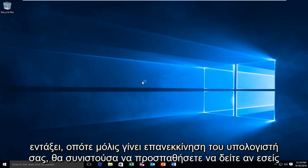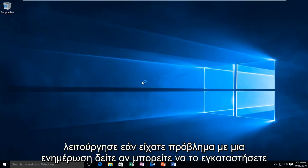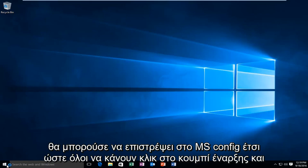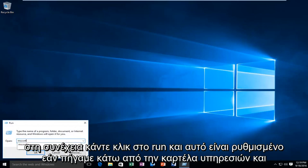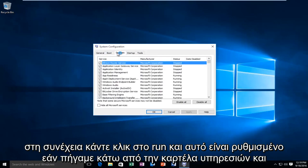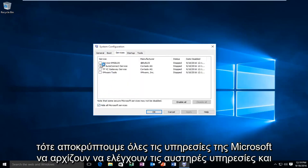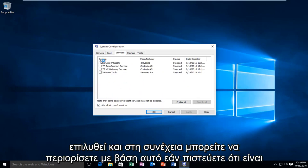Once your computer is restarted, I would recommend trying to see if you had an error with a program beforehand — try running that program again to see if it works. If you had a problem with an update, see if you can install that update and see if it would work. If not, go back into msconfig, right-click the Start button, click Run, then msconfig. Under the Services tab, hide all Microsoft Services, then start check-marking certain services, go down the list, restart the computer, and see if your issue has been resolved. You can narrow it down to determine if a service is causing the error.